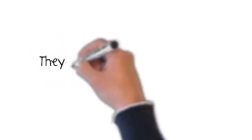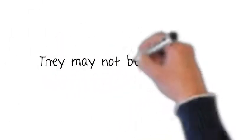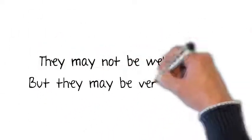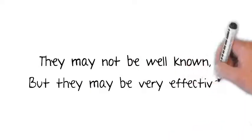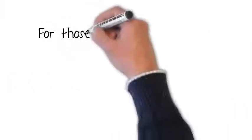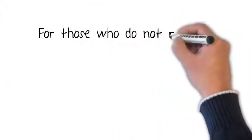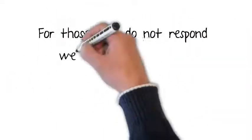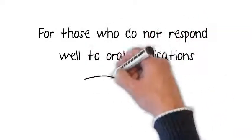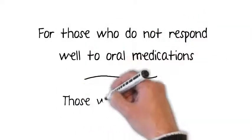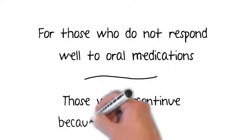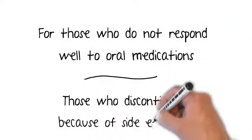They're not as well known as oral medication or surgery, but they can be very effective for many who suffer with OAB. These are usually for patients who haven't responded well to oral medications or other treatment methods, as well as for those who've discontinued their treatments because of unwanted side effects.